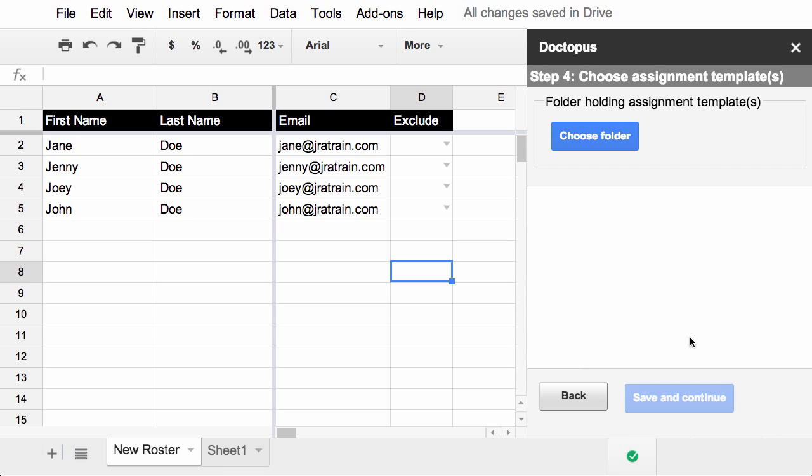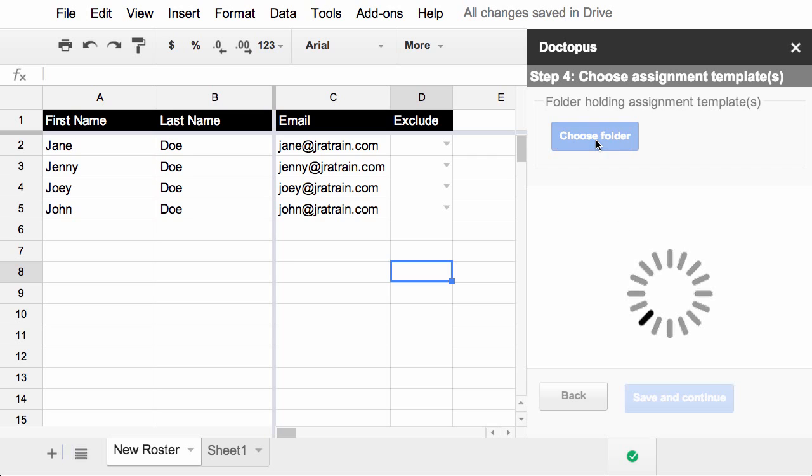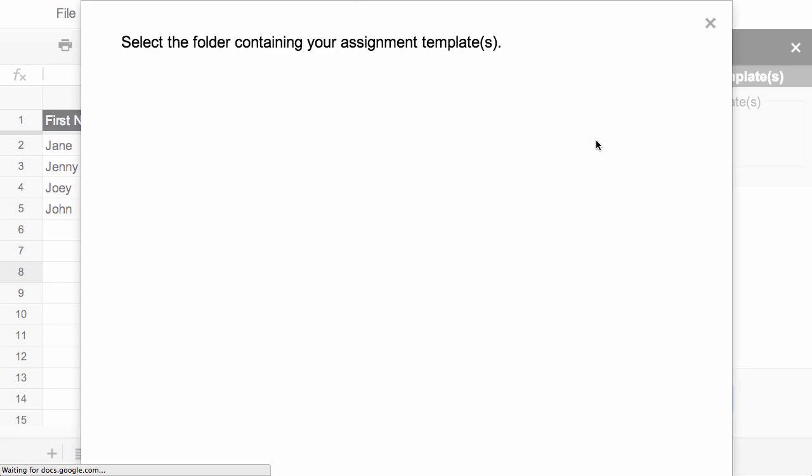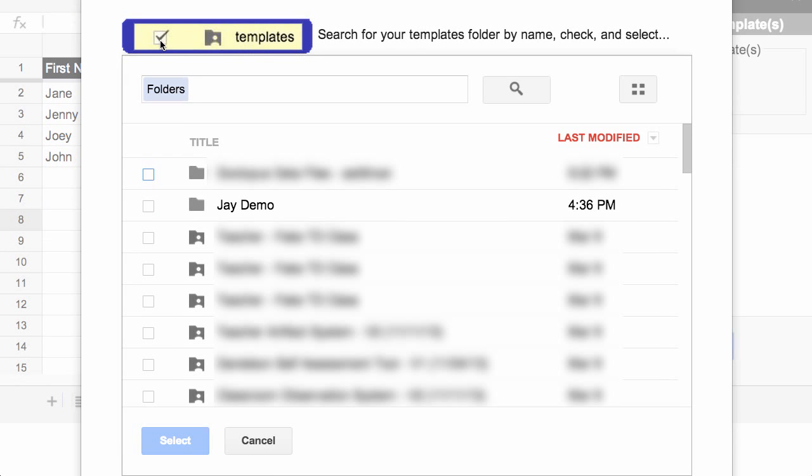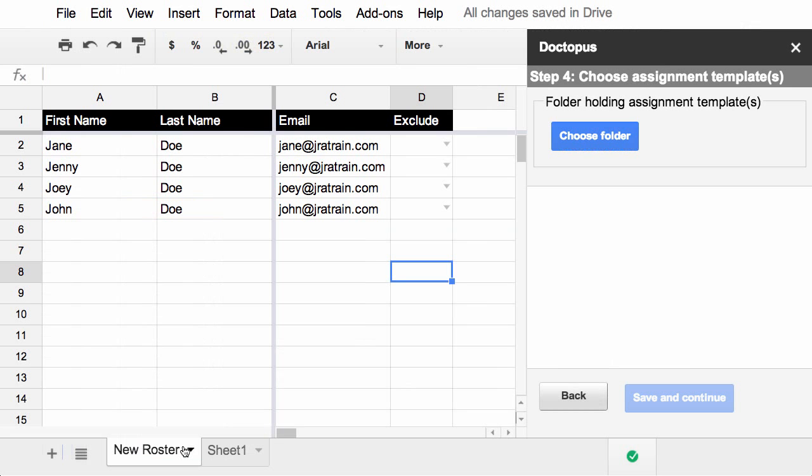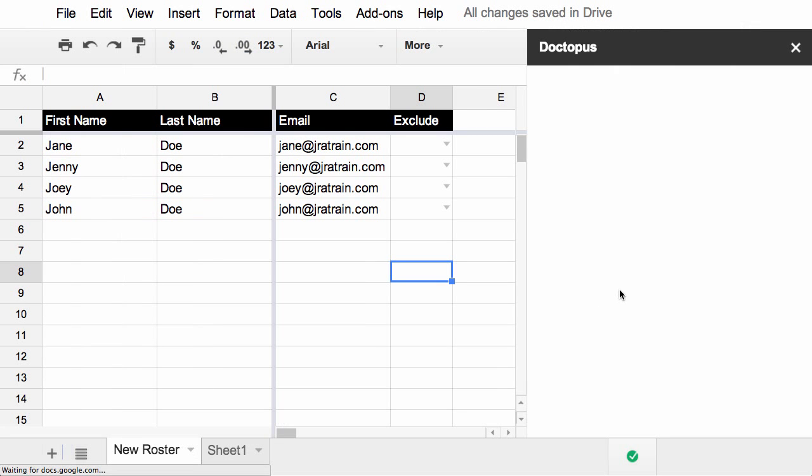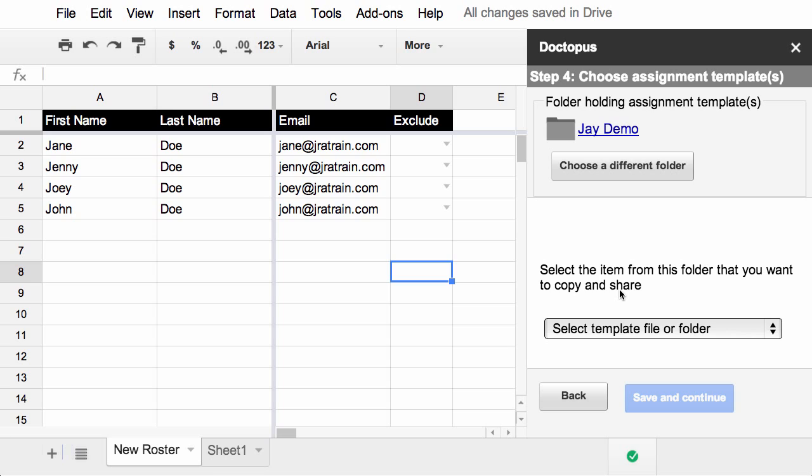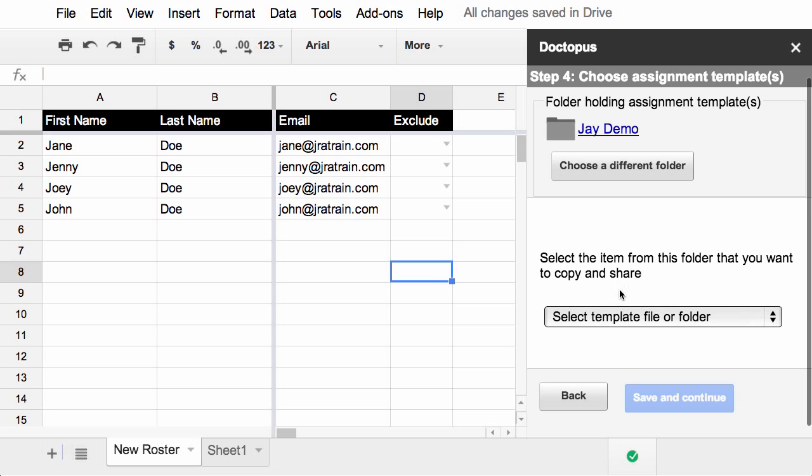All right, now we're ready to find the template file that we want to distribute to our students. So you'll click the choose folder button and find the folder that holds the template that you want. There's a little guide at the top that reminds you to check the box for the folder. Don't click on the name. Once you have the right folder selected, you can select the template file or folder from the dropdown below.